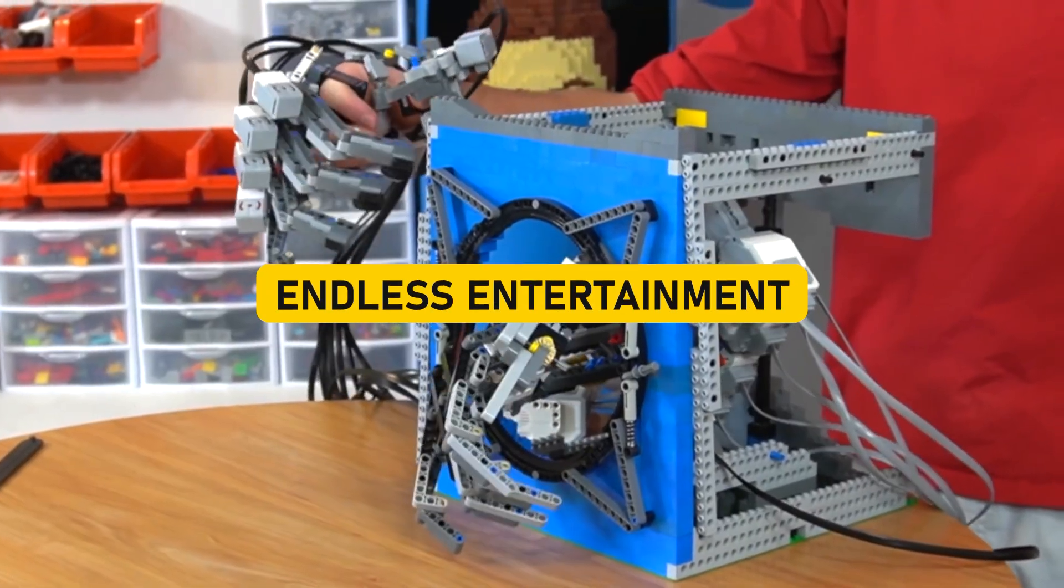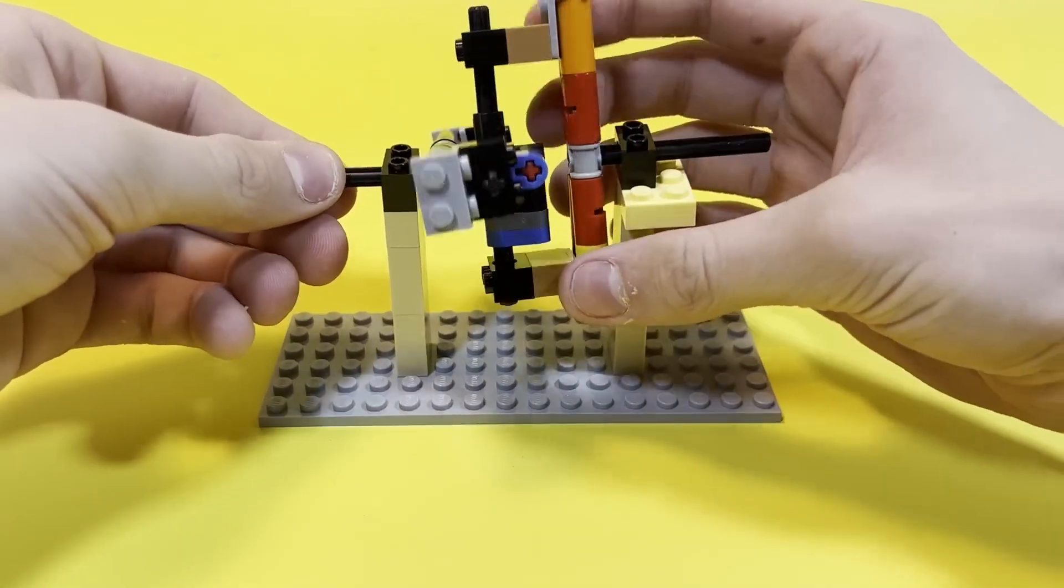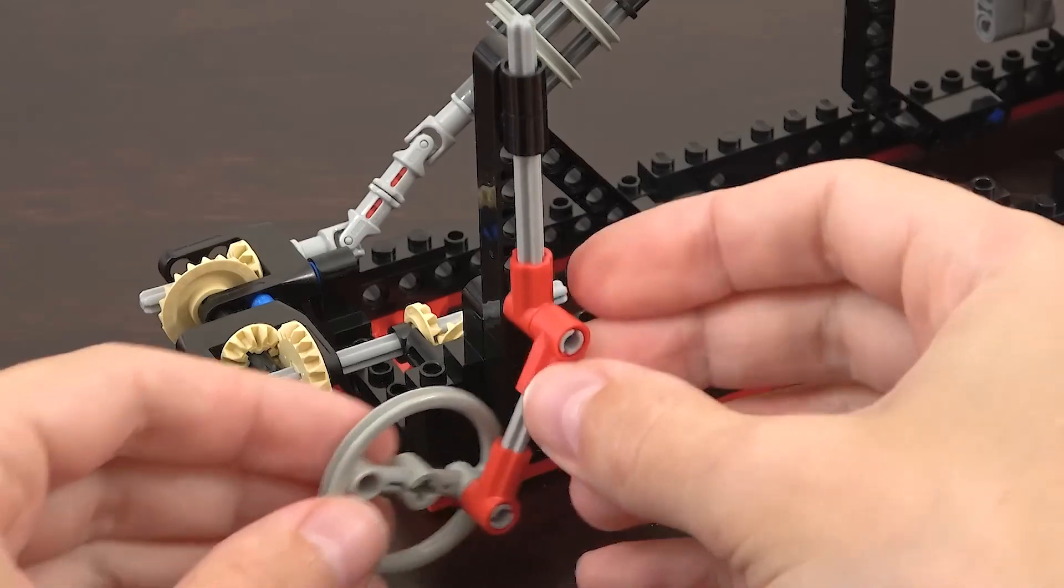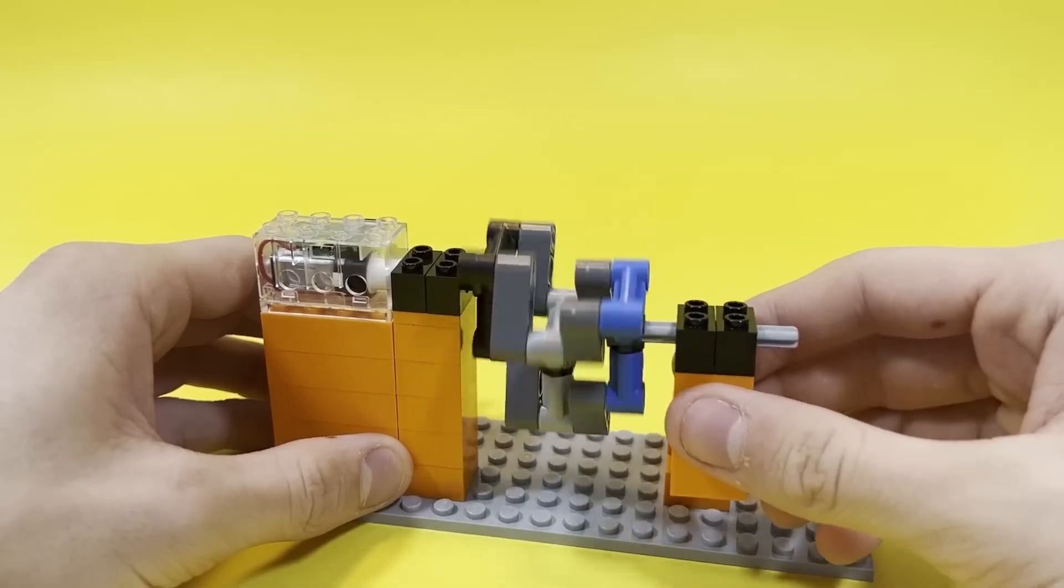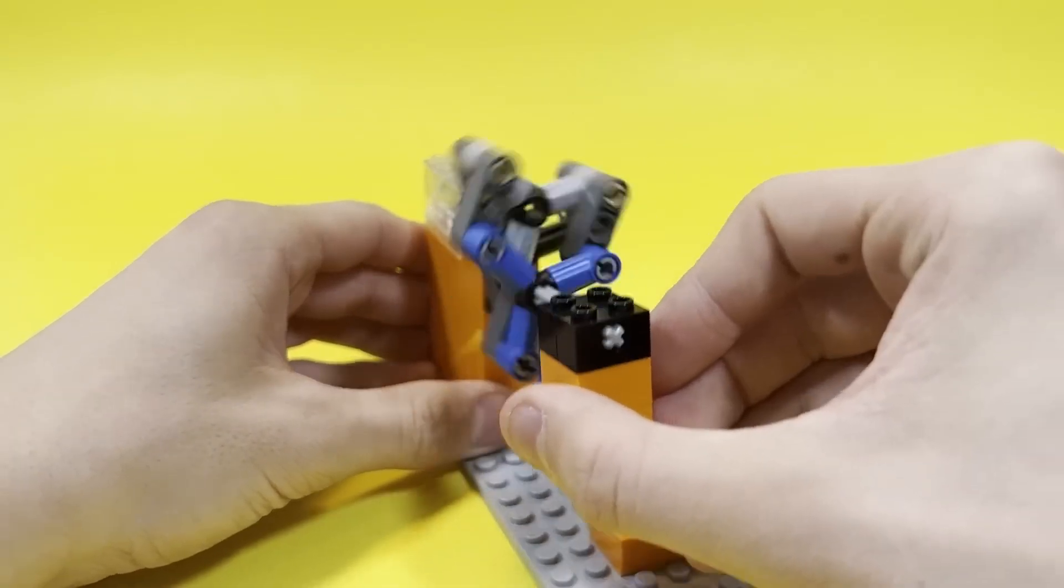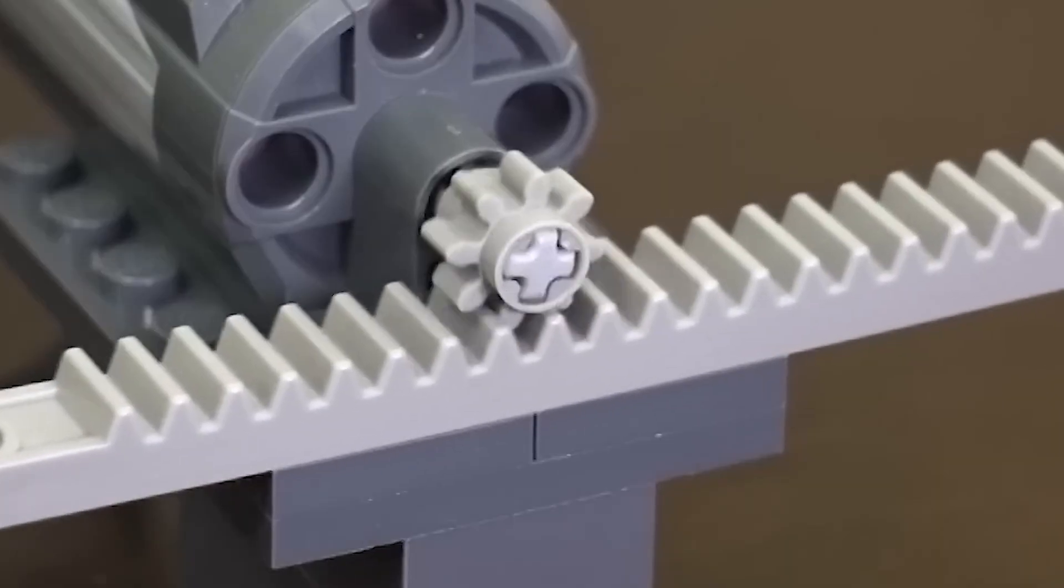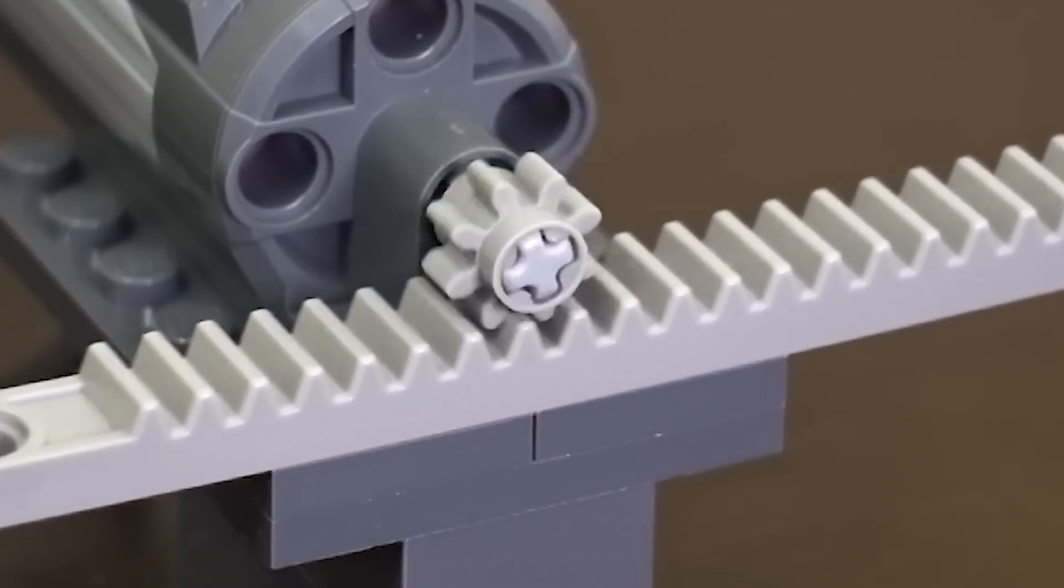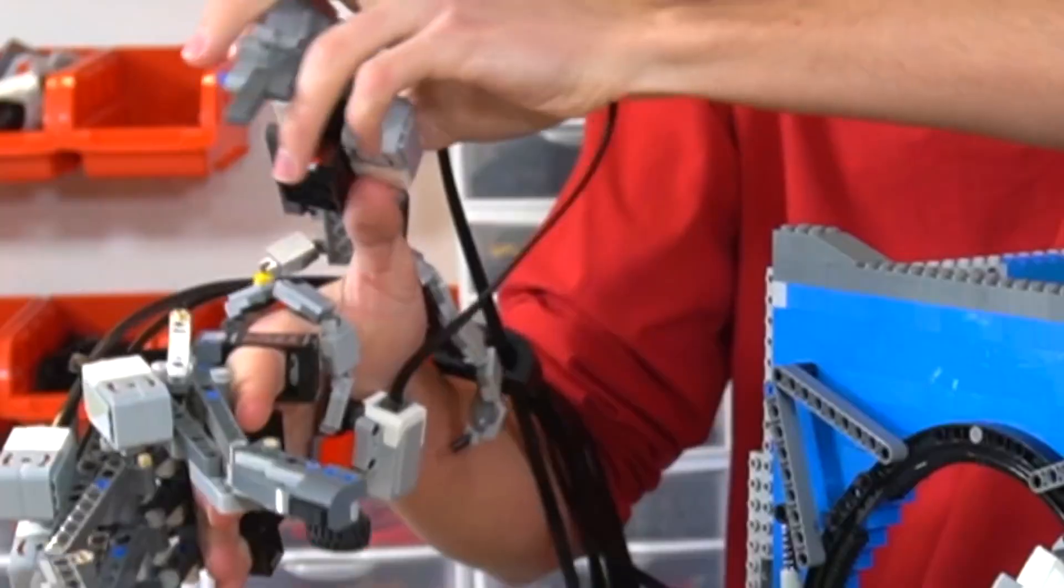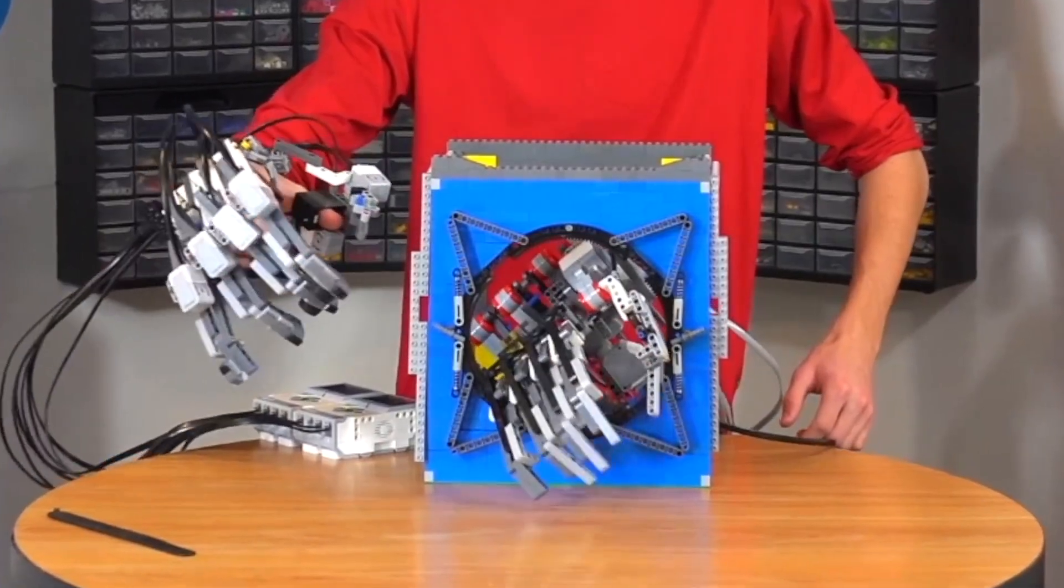Endless entertainment. Get ready to have your sanity gently tickled and your imagination tantalized by the marvel of an infinite Lego machine. Picture this, a contraption so delightfully bizarre. It could drive even the most level-headed Lego enthusiasts to the brink of delightful madness. It's a machine that does something so seemingly simple, yet it's so captivating that you can't look away. What does it do, you ask? Well, it continuously flicks a lever with a mechanical hand. That's it. But here's the kicker. It does it endlessly, like a never-ending dance of plastic precision.